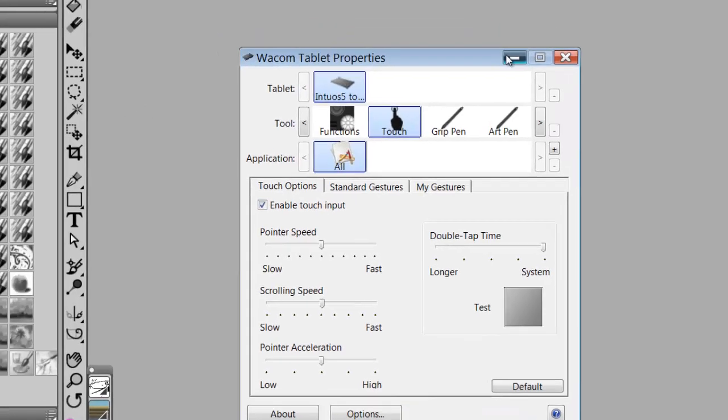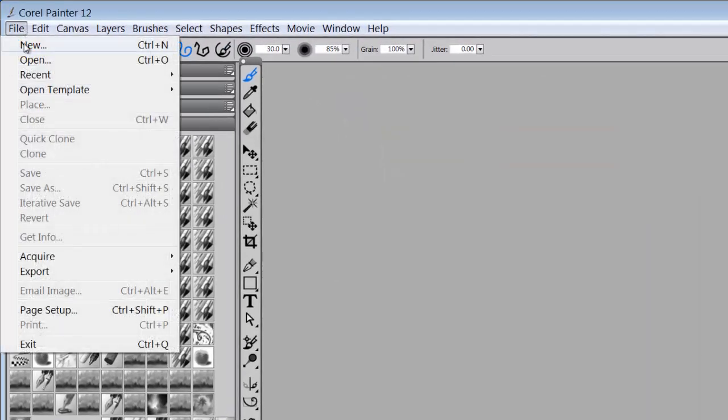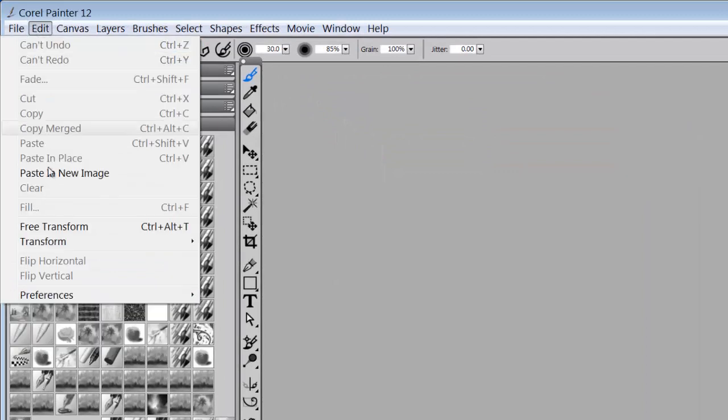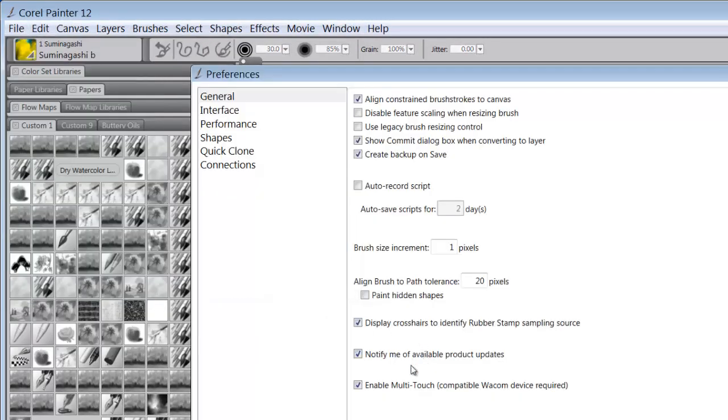Let's look at that again. So if I come up here to Edit, Preferences, General, I'm going to take off Enable Multi-Touch.